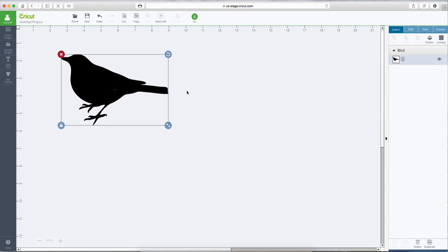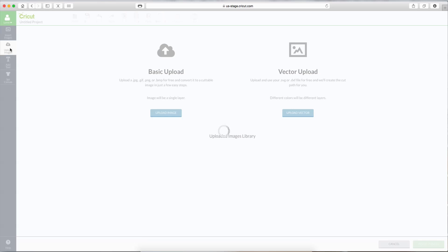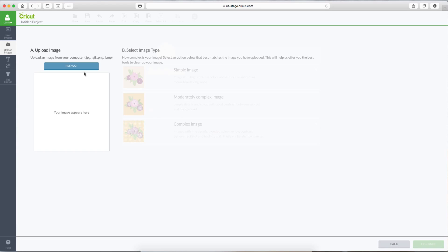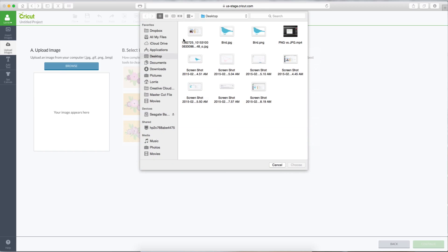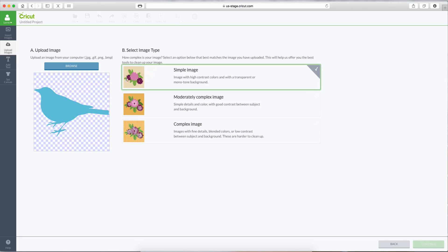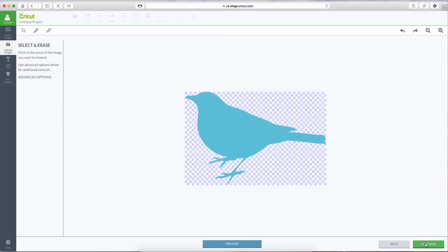Now let's go grab the PNG file. Upload image. Basic upload. Browse. Grab the PNG file. Choose. And you can see this comes in, and it's already got the checkered background around it. We don't have to clean this up. But let's choose Simple Image and Continue.